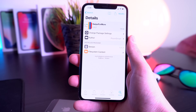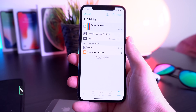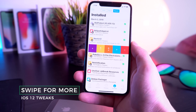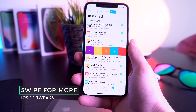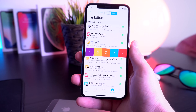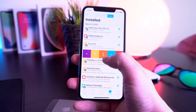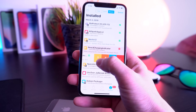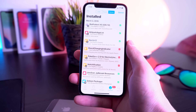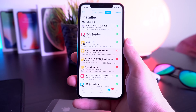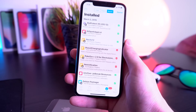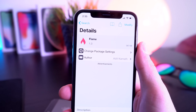With a brand new jailbreak out, one of the very first tweaks I like to install is called Swipe for More. This lets you queue up tweaks super quickly and install multiple at the exact same time. You can also queue up tweaks to delete them all at once — you can see how quickly they're added to your queue.